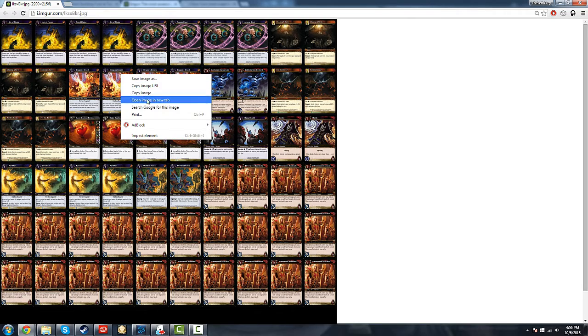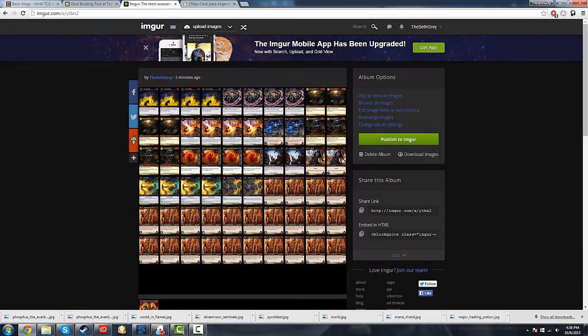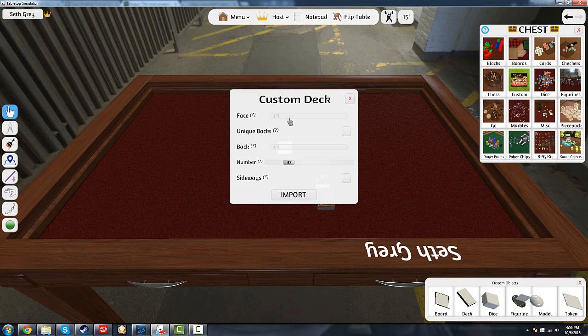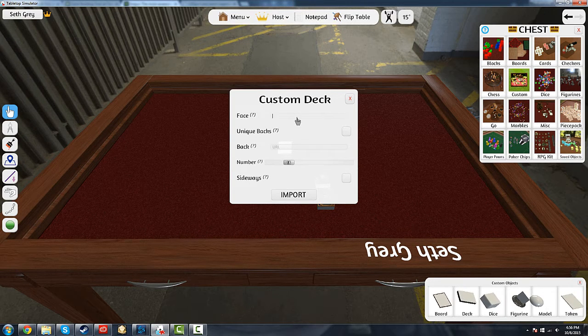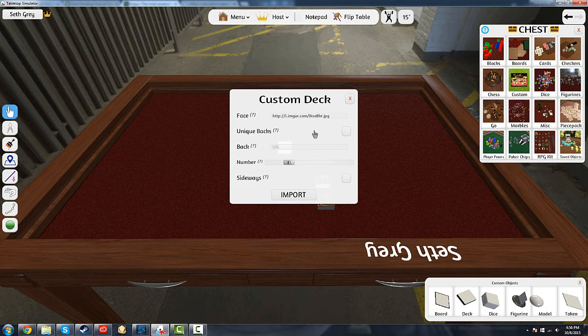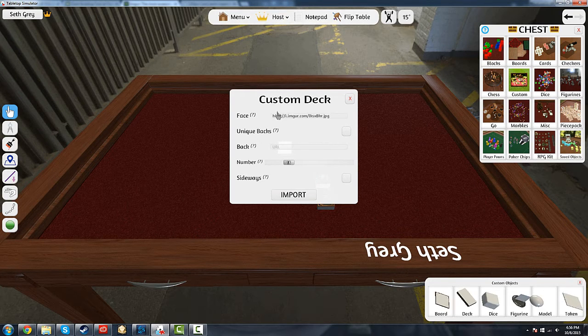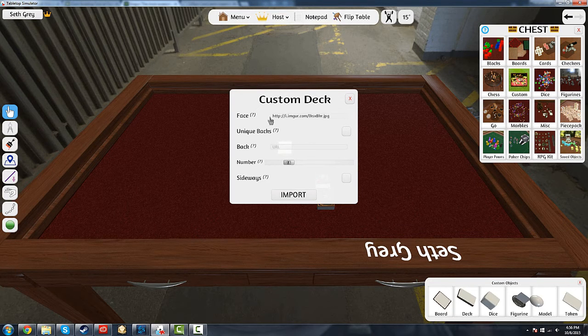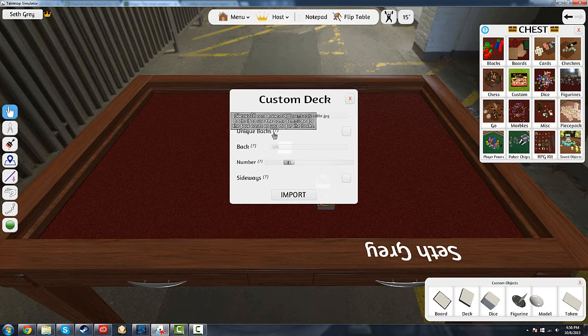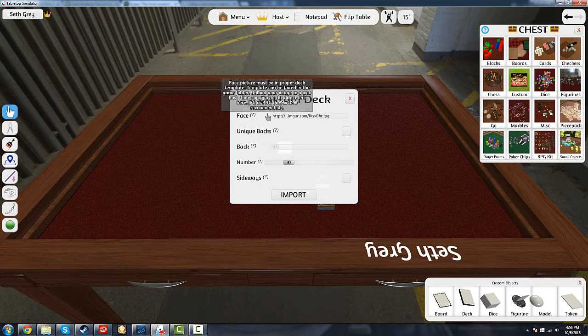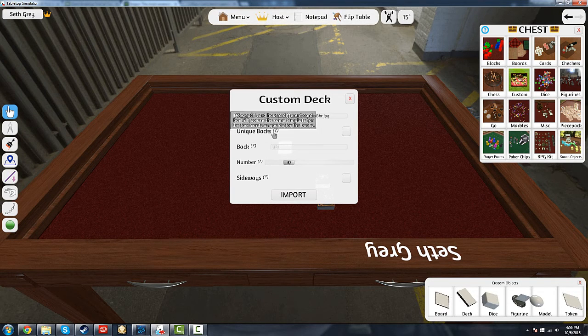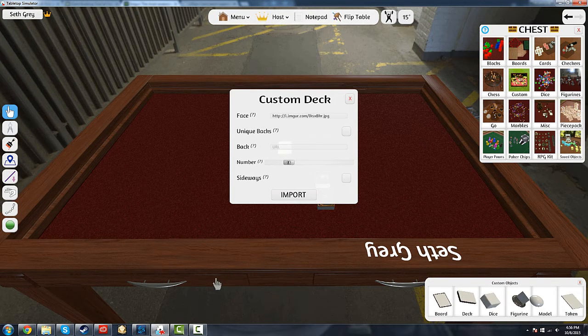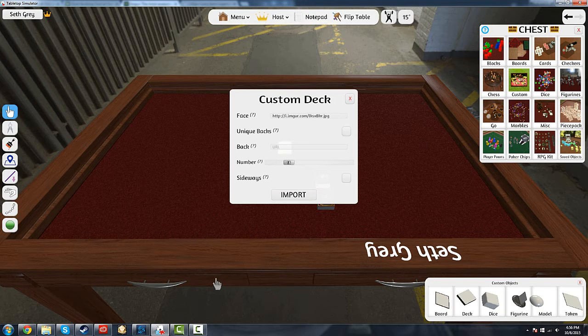Then you go back to Tabletop Simulator, go to Face, paste in the image that you just had. So now we have all the fronts of the cards.